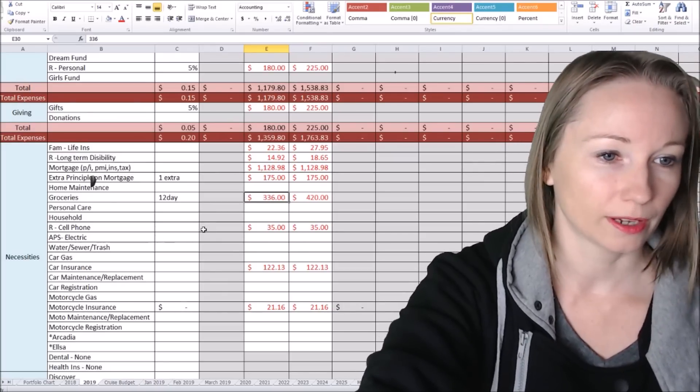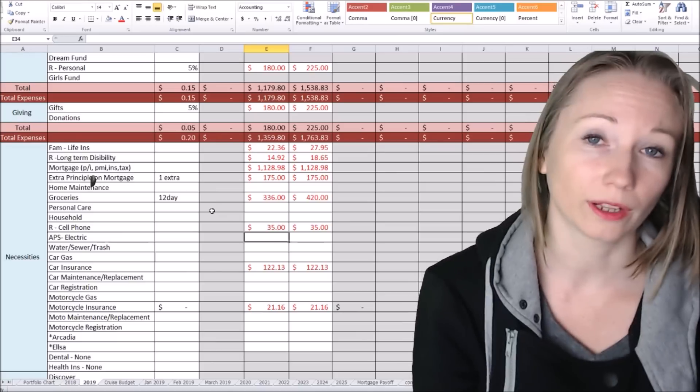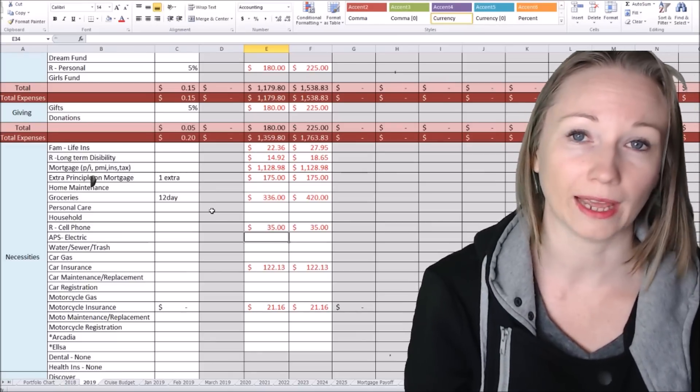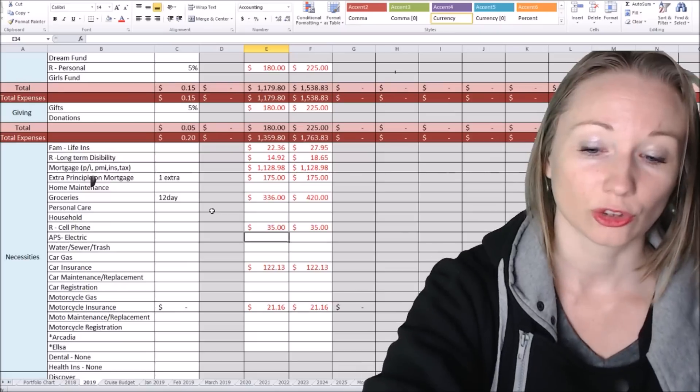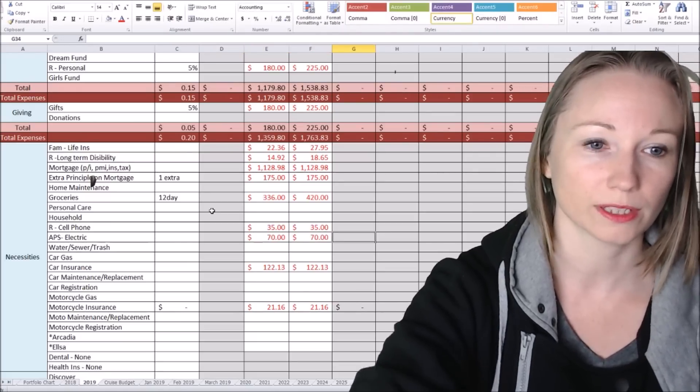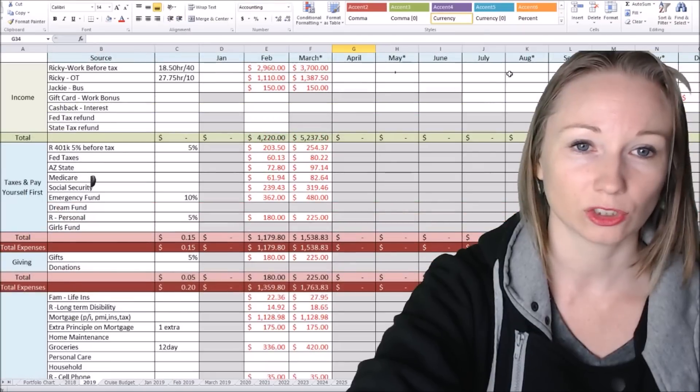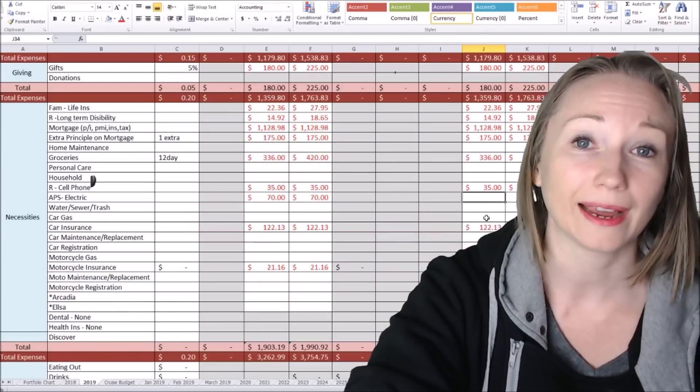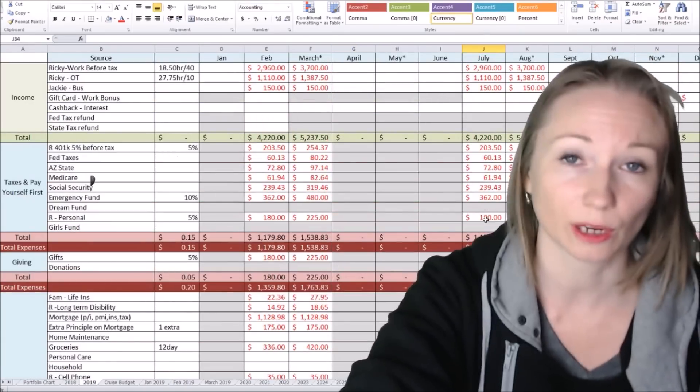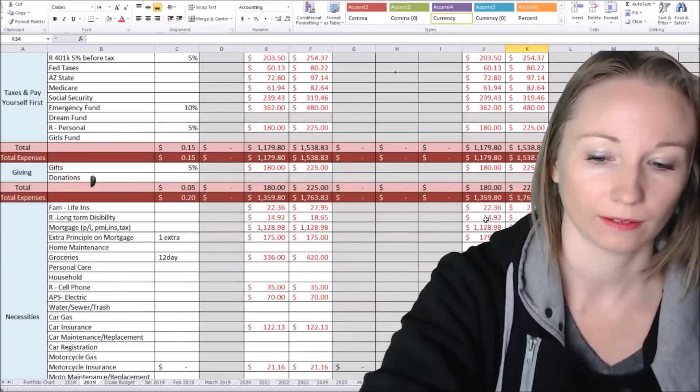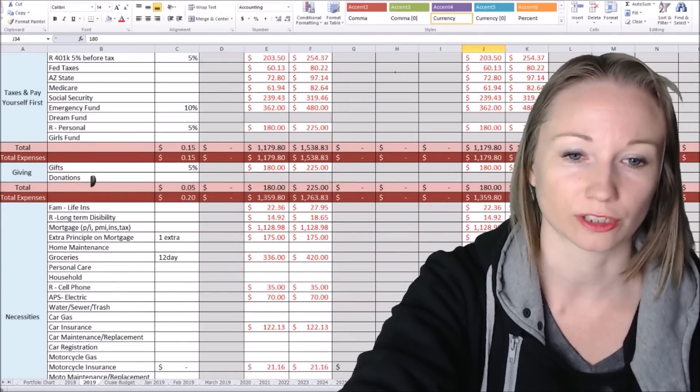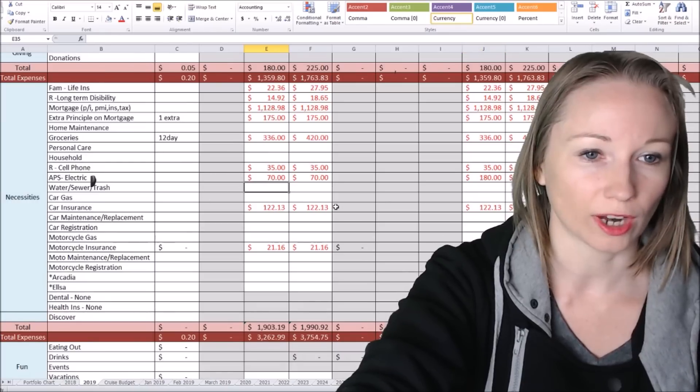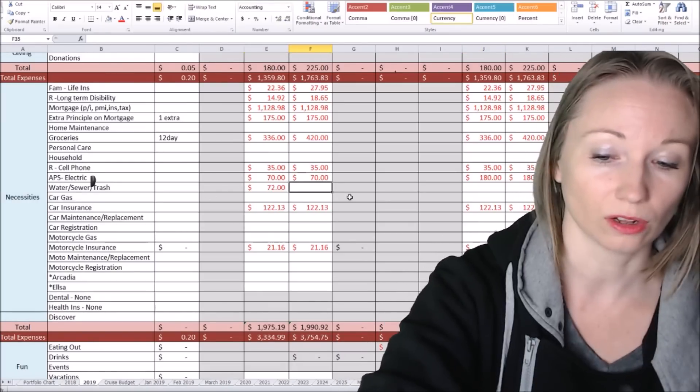Next one was our electricity. So right now, our electricity is, our last bill was about $60 something. So we're going to say $70 for these two months. However, as we get into July, August, and May, it's going to go up. So our highest electricity bill in the summer was $180. So I'm going to budget $180 as our highest electricity bill. Water, sewer, trash, our last bill was $71.25. So I'm just going to budget $72.